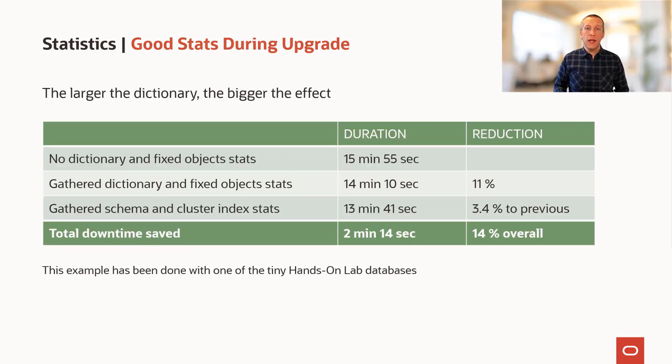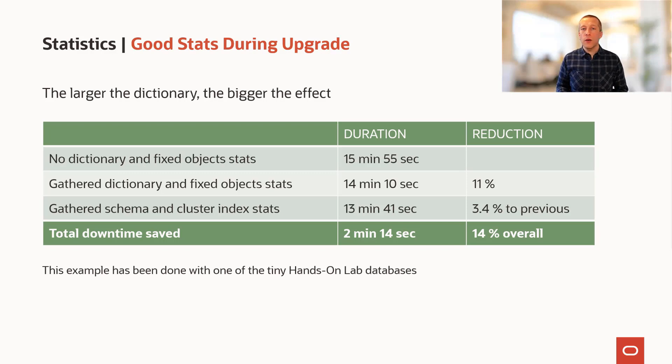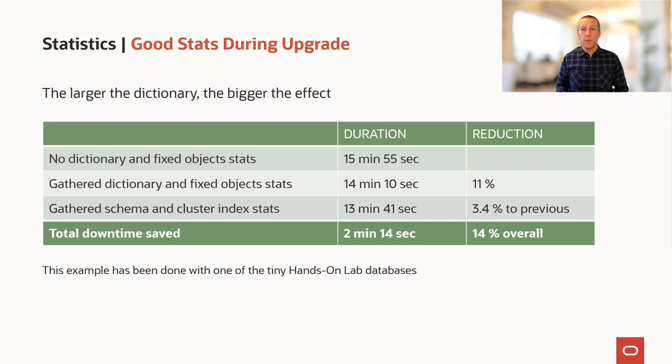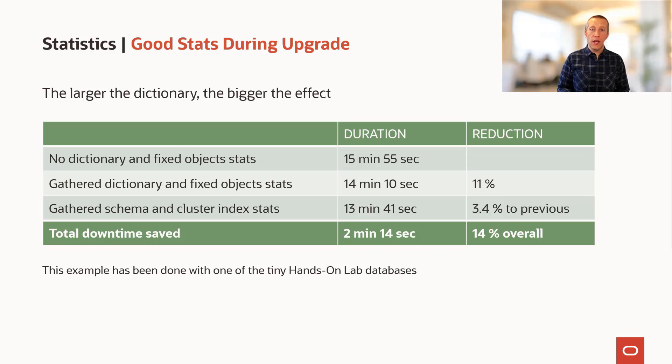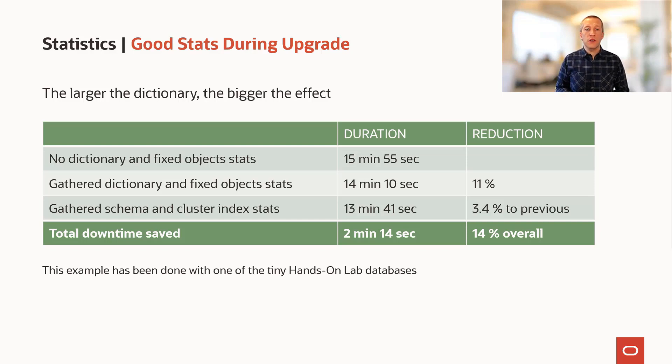In addition, in our tiny hands-on lab, we compared the database upgrade runtime when we had no statistics and good statistics and we got a 14% reduction in runtime.